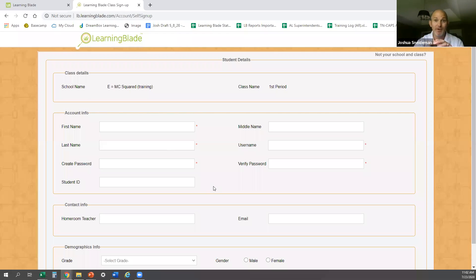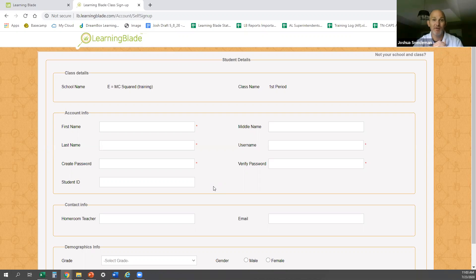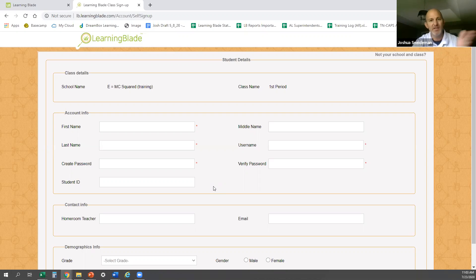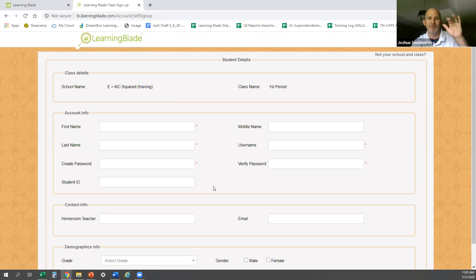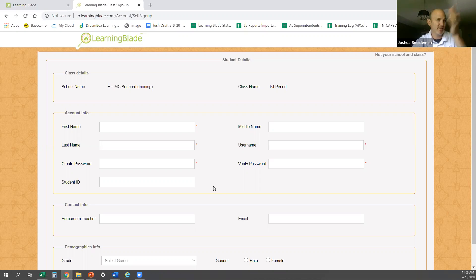Be careful about students creating their own usernames and passwords — it'll be a nightmare resetting forgotten passwords. Two suggestions: have students use the same username and password they use to log into their school computer, or give them a formula. For example, username is first name dot last name dot school abbreviation, and everyone uses the same password, like 'Falcons.' Many schools have used this successfully.